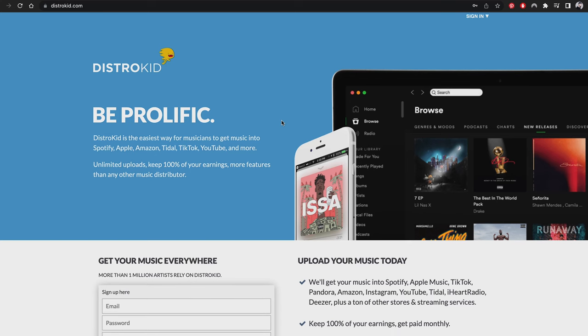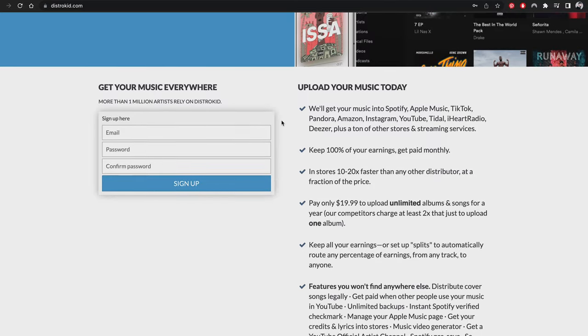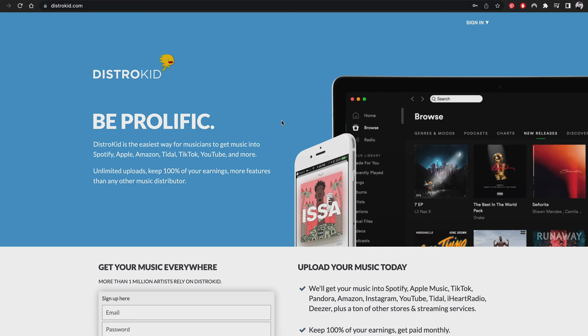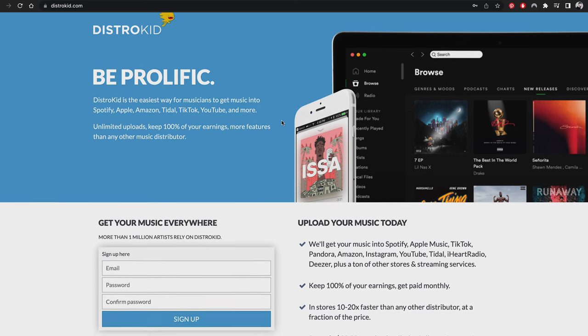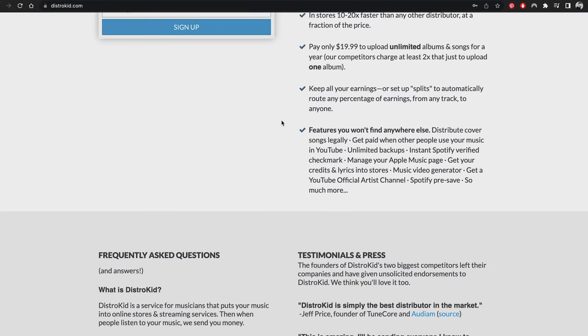DistroKid is the easiest way to get your music on the most popular platforms like Spotify, Apple Music, Tidal, even TikTok and more. I have been using DistroKid since well before they became a sponsor of the channel. What I like most about DistroKid is that it has an annual subscription — you pay one time and you can release as much music as you want. I think that's really inspiring.